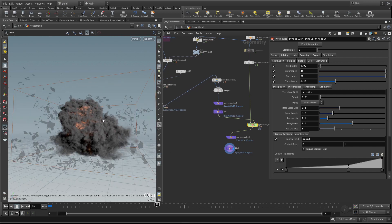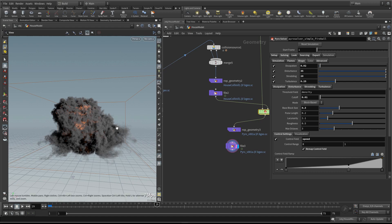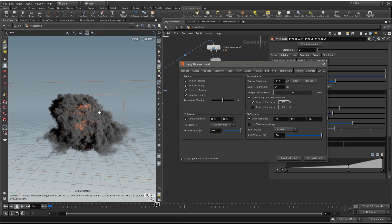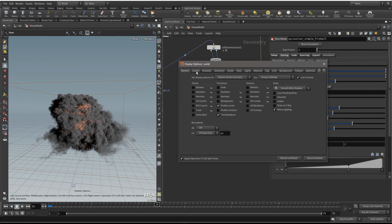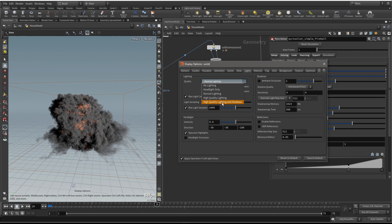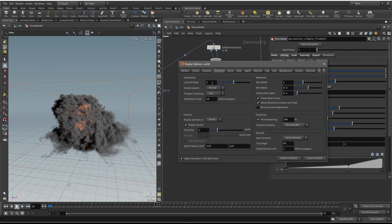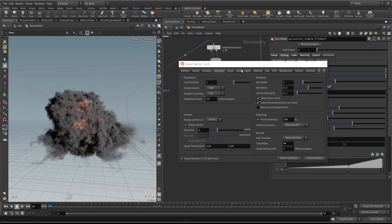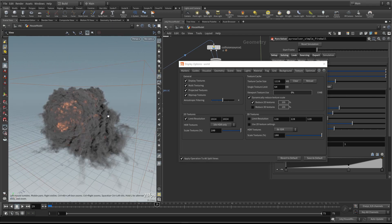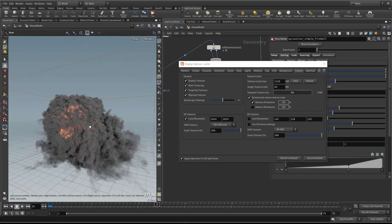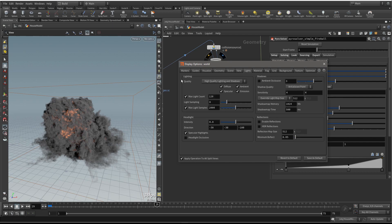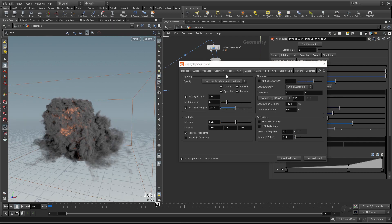There are a couple of things we need to do to make our volumes look better in the viewport. Come to the display settings - that's the eyeball icon at the bottom of the toolbar, or tap D with your cursor over the 3D view. Go to the lights tab and turn on high quality lighting and shadows for a better display. You can also go to volume quality and set that to high. One of the most important things is to go to the texture section and turn off limit resolution, which stops your GPU from limiting the resolution of the volume display, giving you much better fidelity.